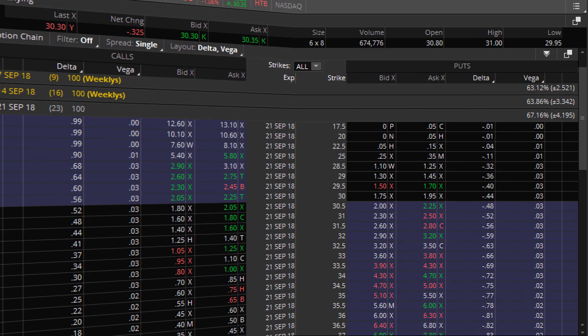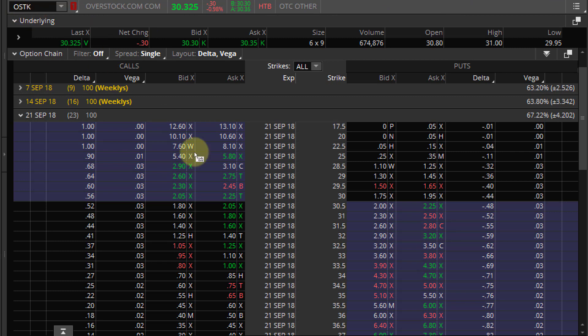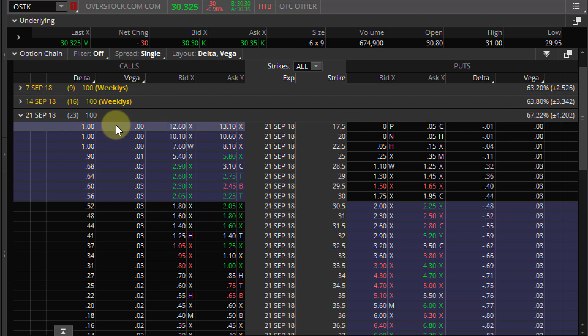Let's go look at an options chain. Let's look at Overstock — you can really choose any option. We're going to talk about vega. Vega is just going to tell us how much an option is going to move based on a 1% move in that specific option's volatility. I have Overstock here, OSTK. I picked it because it's a volatile stock — right now the volatility is about 67% in September.